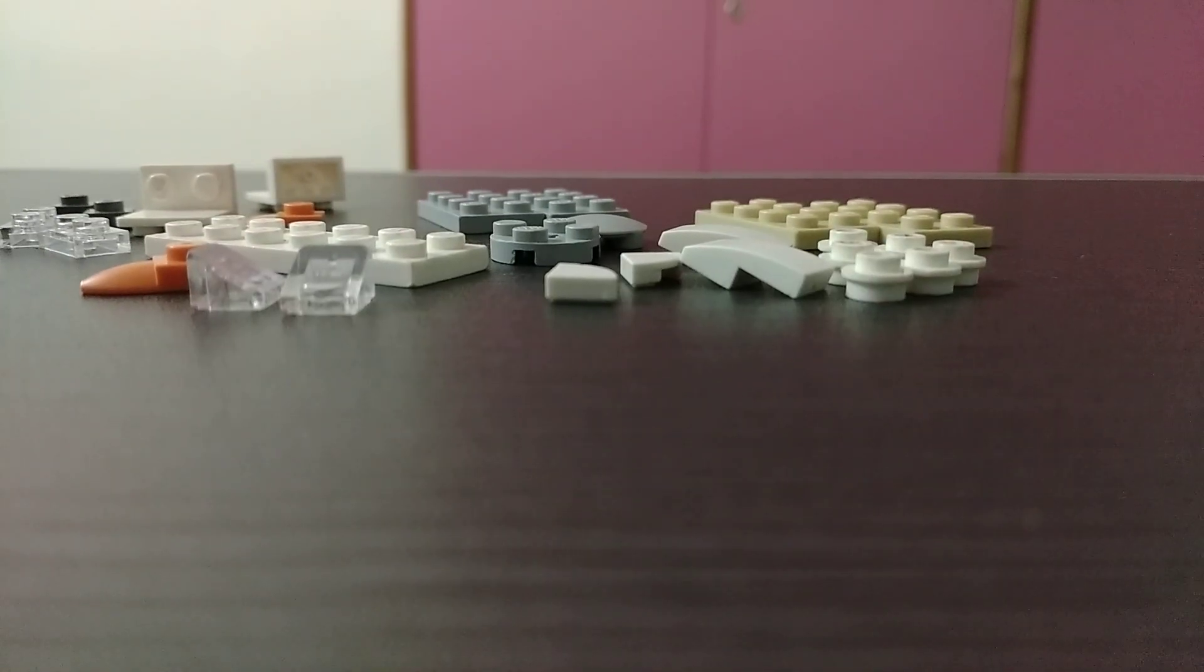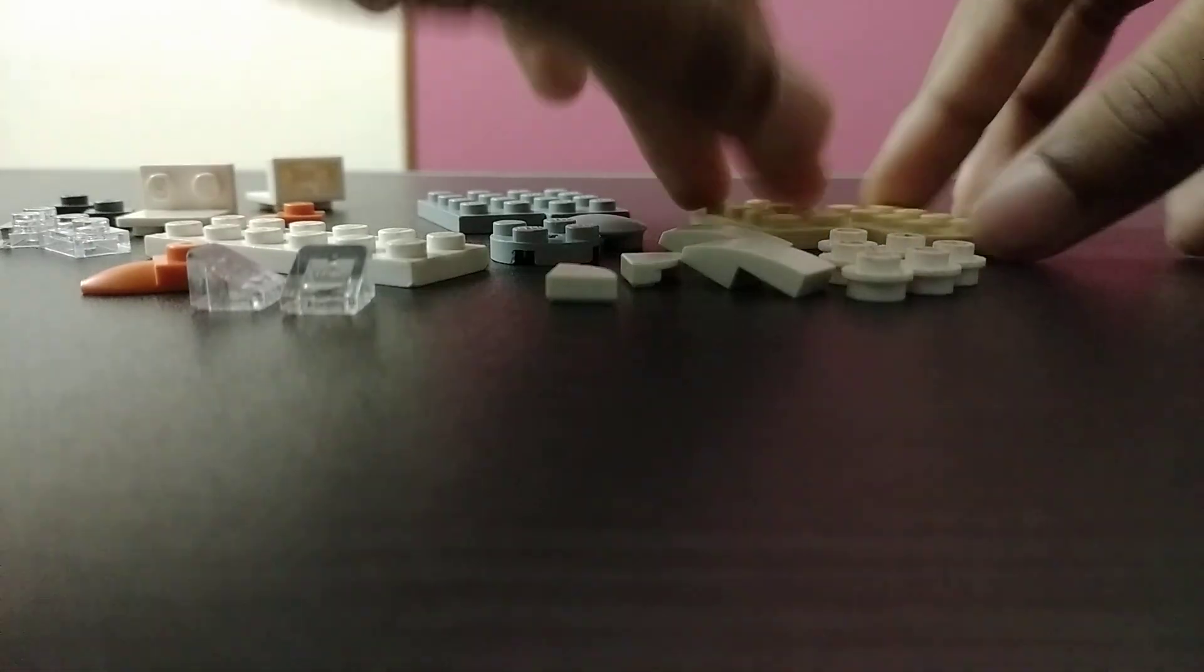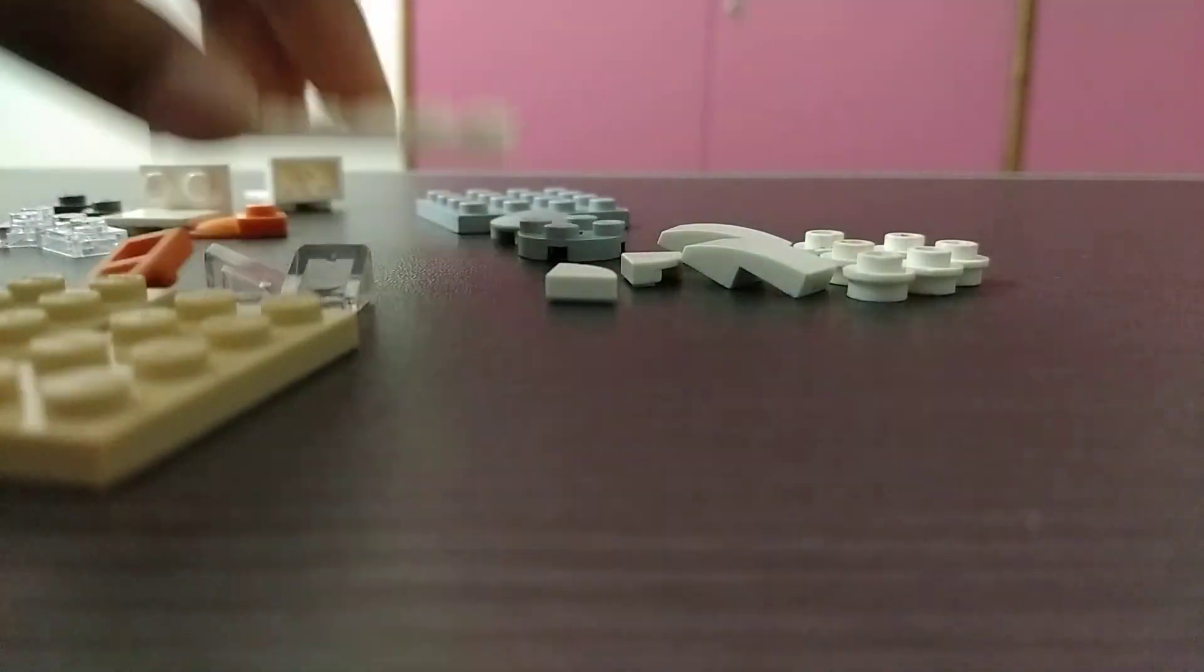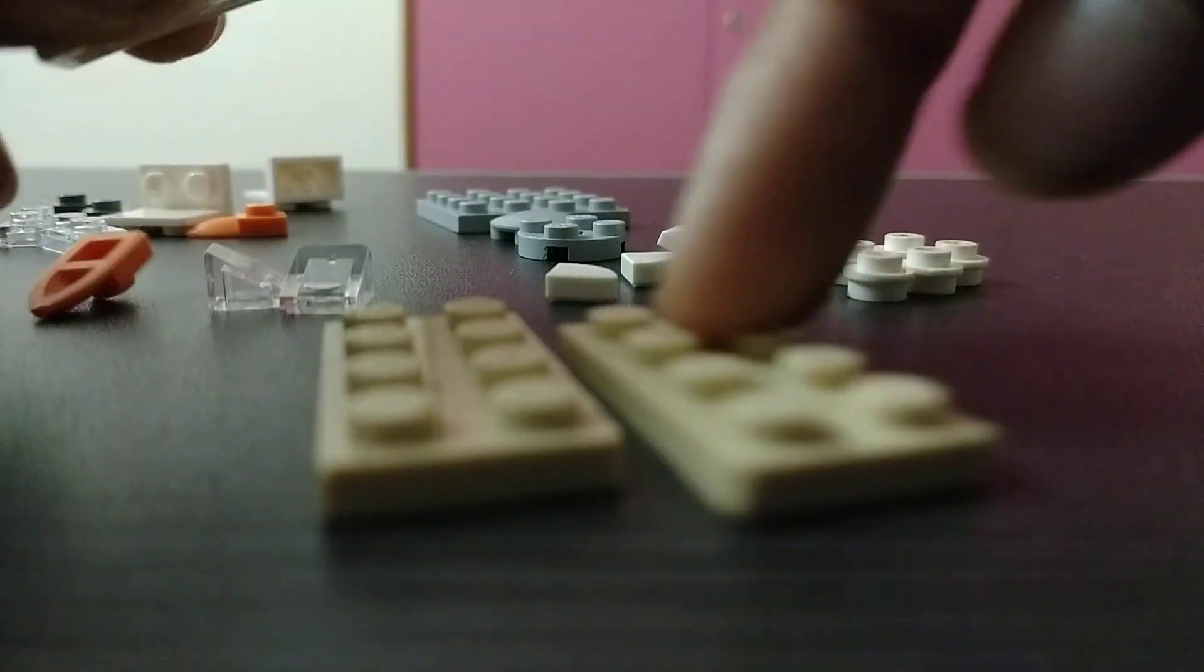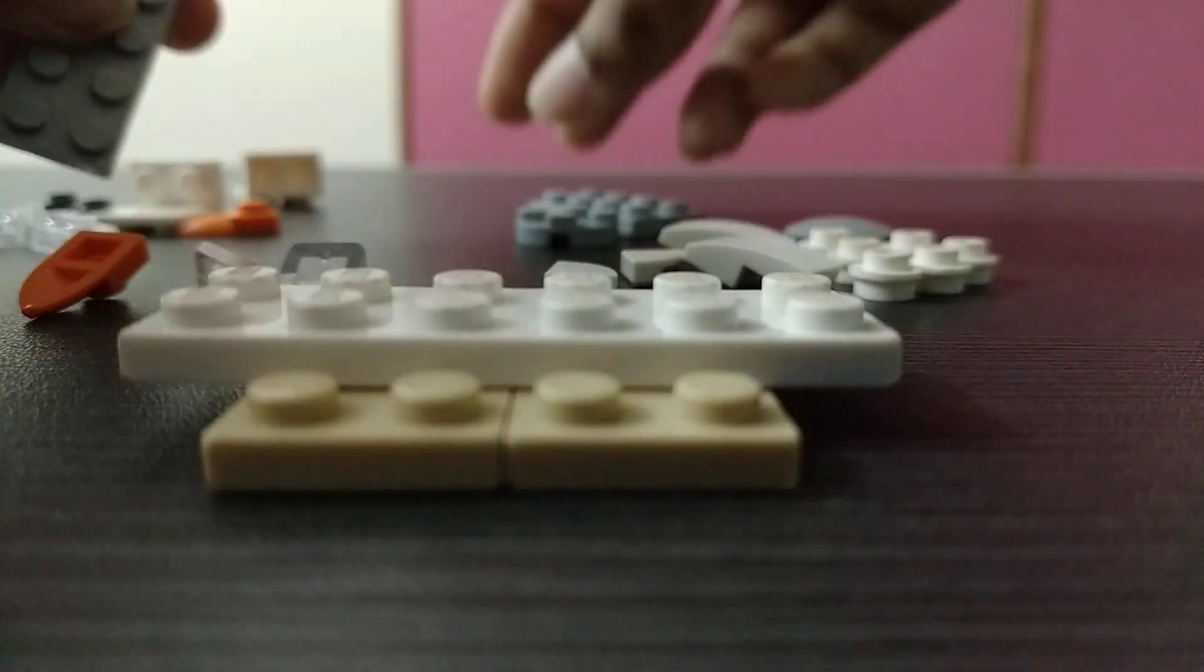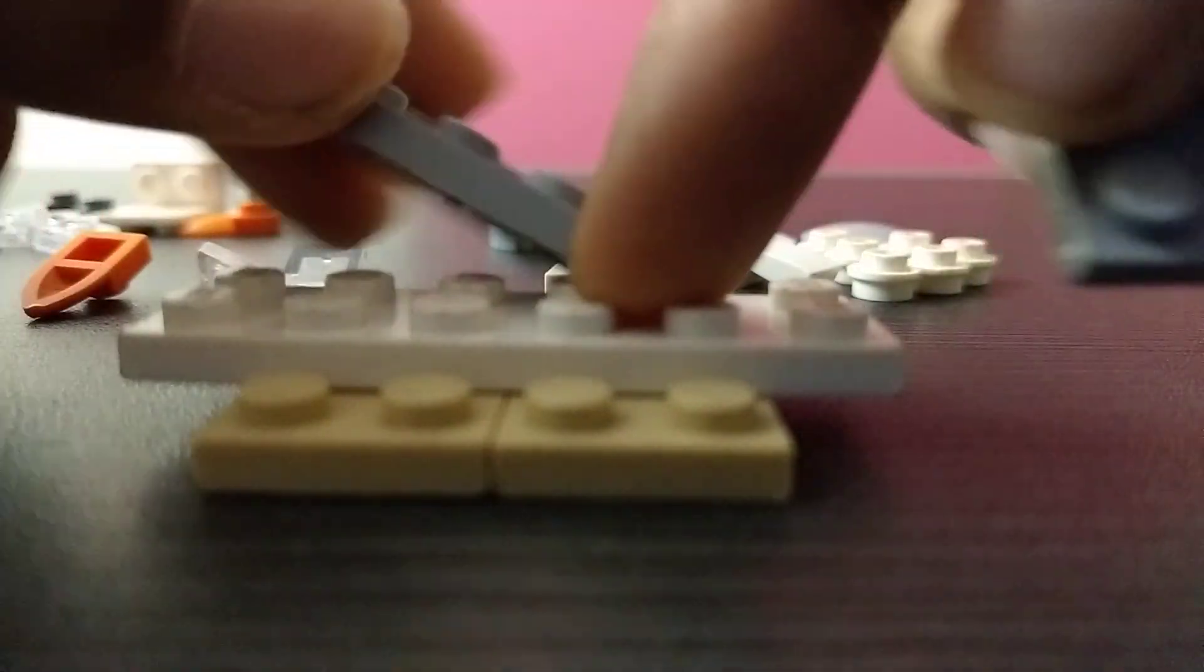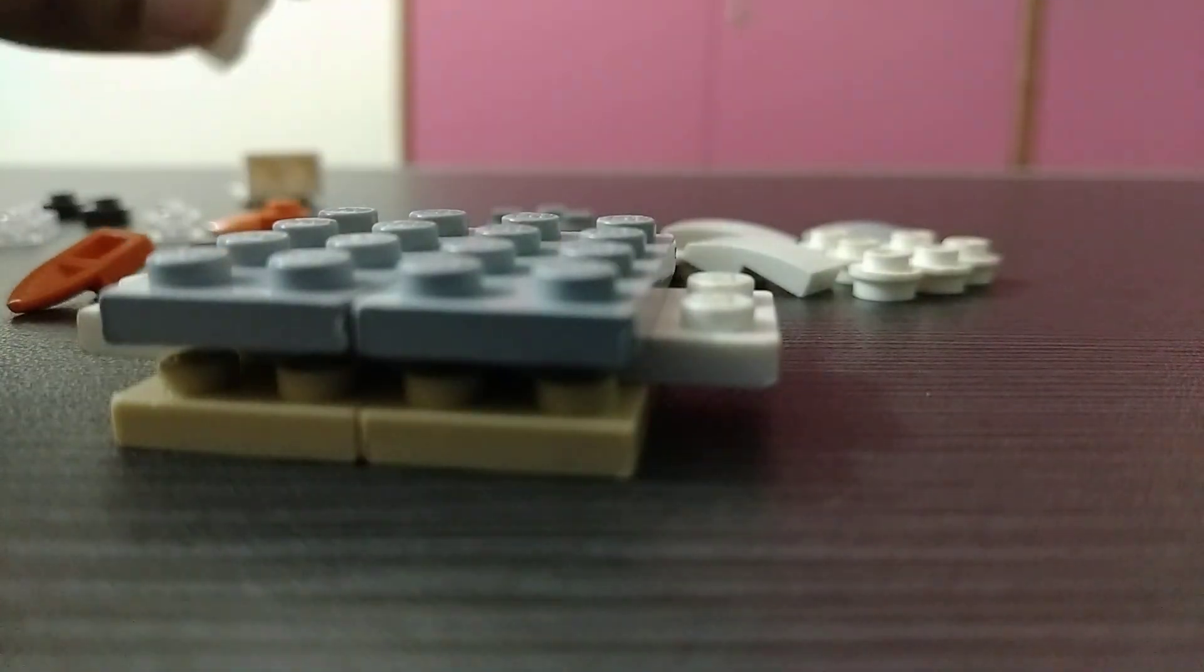Okay, so first we need two of these yellow pieces, then we need this. So now let's start a build. Then we need these pieces, and then we need two of these pieces.